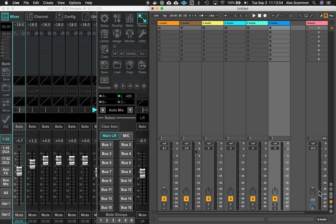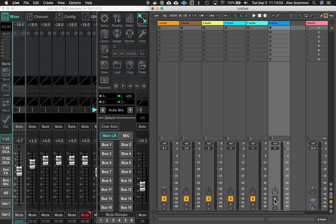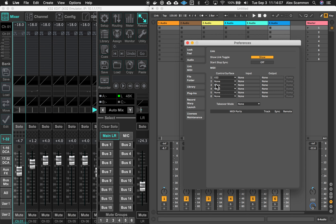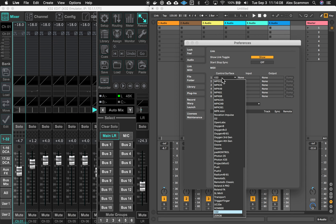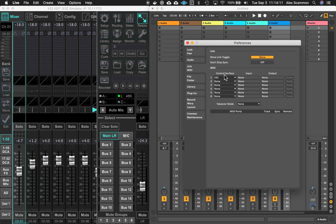Even the master fader, and panning, and the muting. All of this is being driven simply by a control service — X32 — in the Link MIDI preferences. That's it.